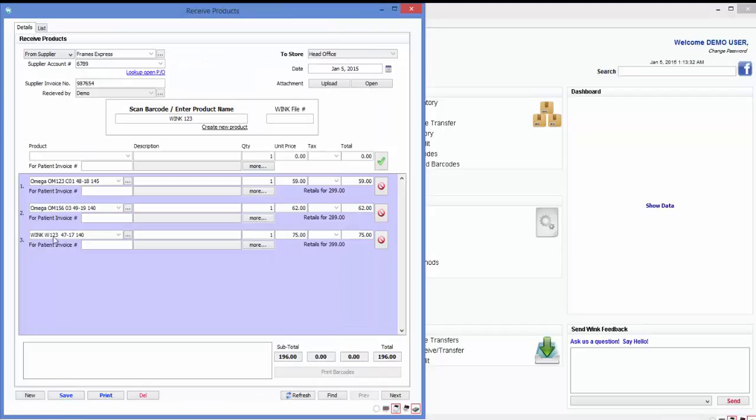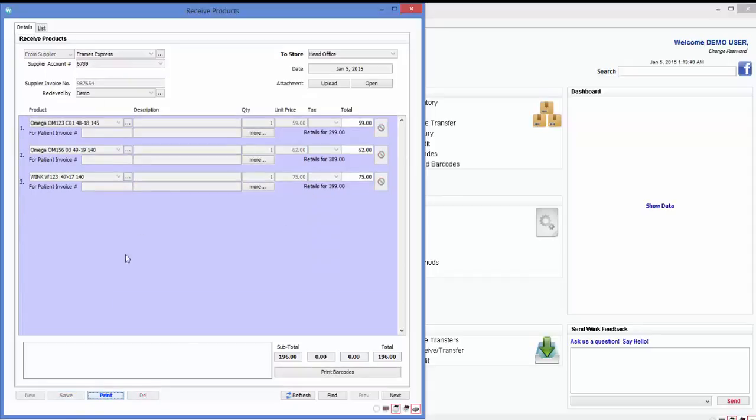The frame's been created and it's appearing on this copy of my supplier's invoice. Now that I'm done entering all the frames, I simply click on save. And I'm done. I've just added these three frames to my inventory. Simple enough.